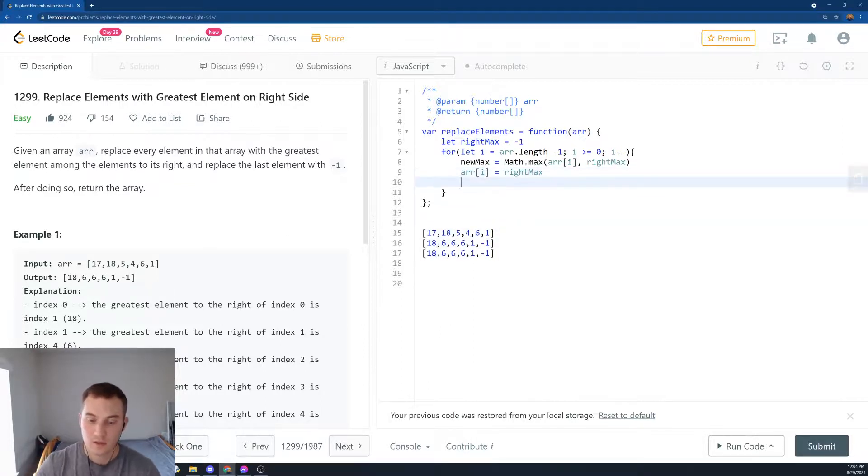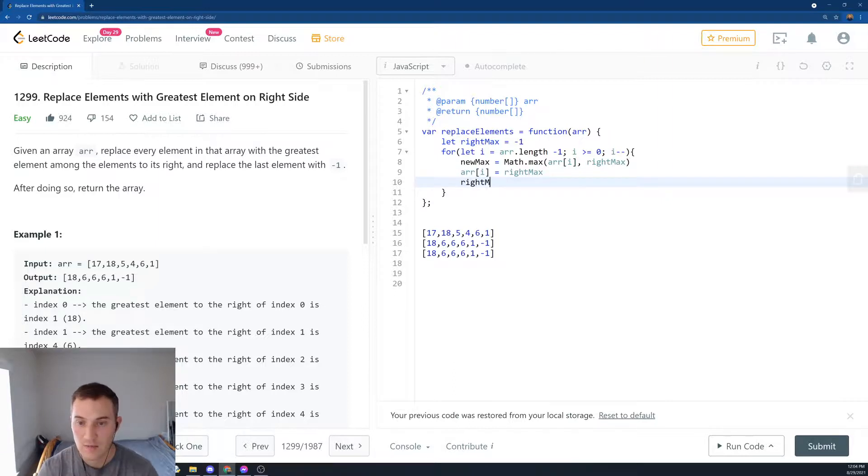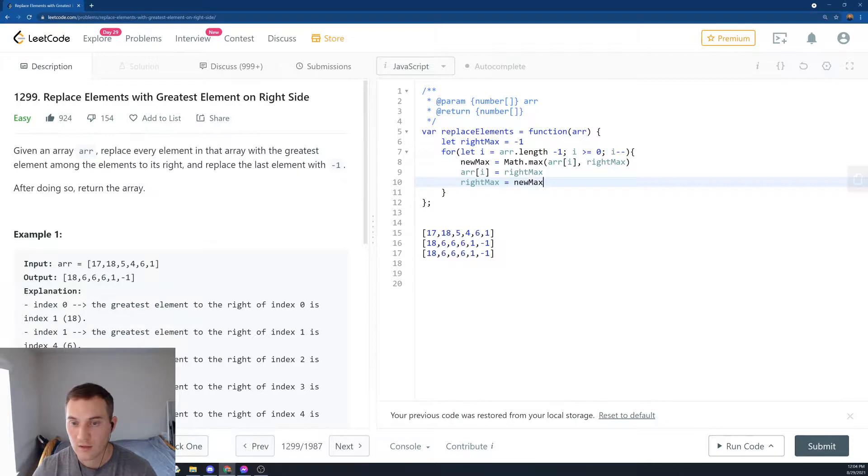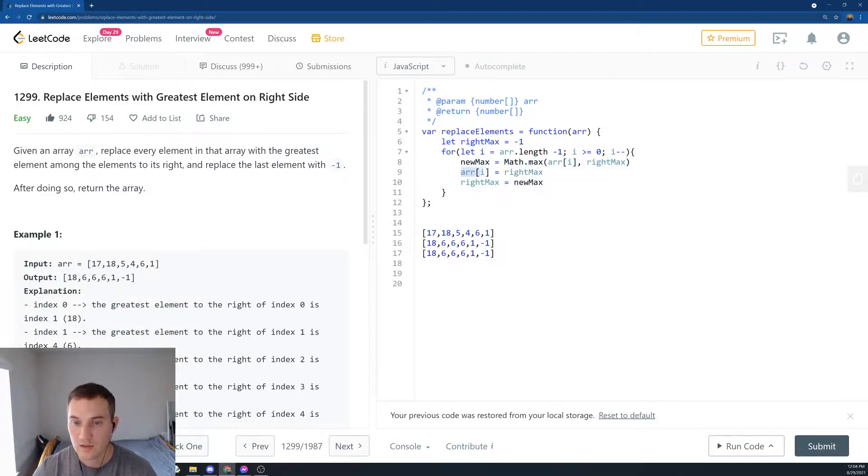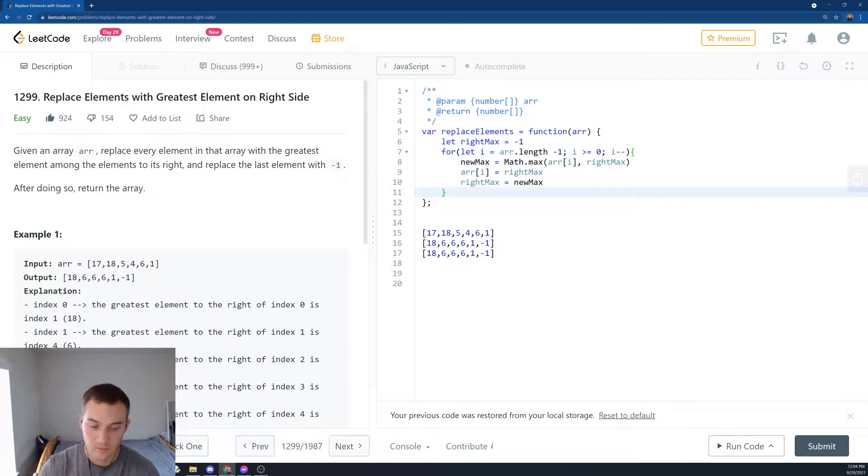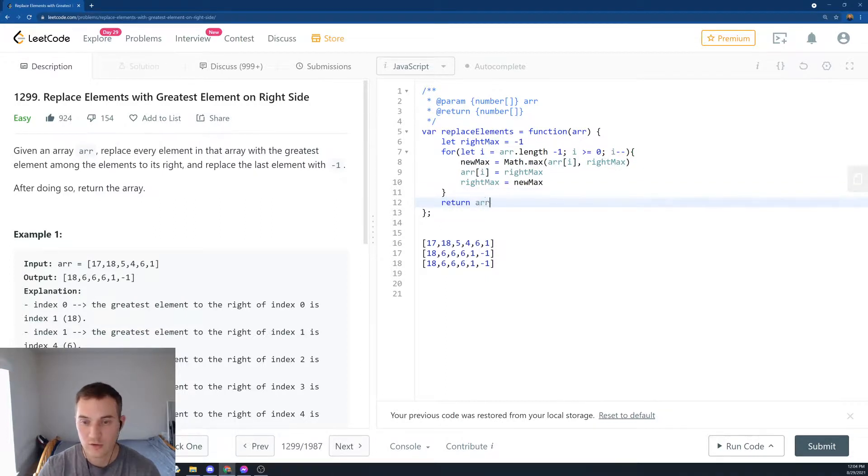So over here, we're going to have to replace rightMax with newMax. So the newMax that we calculated over here. So we calculate it, the newMax, and then we set it to the current element. And then at the end, we'll return the array.